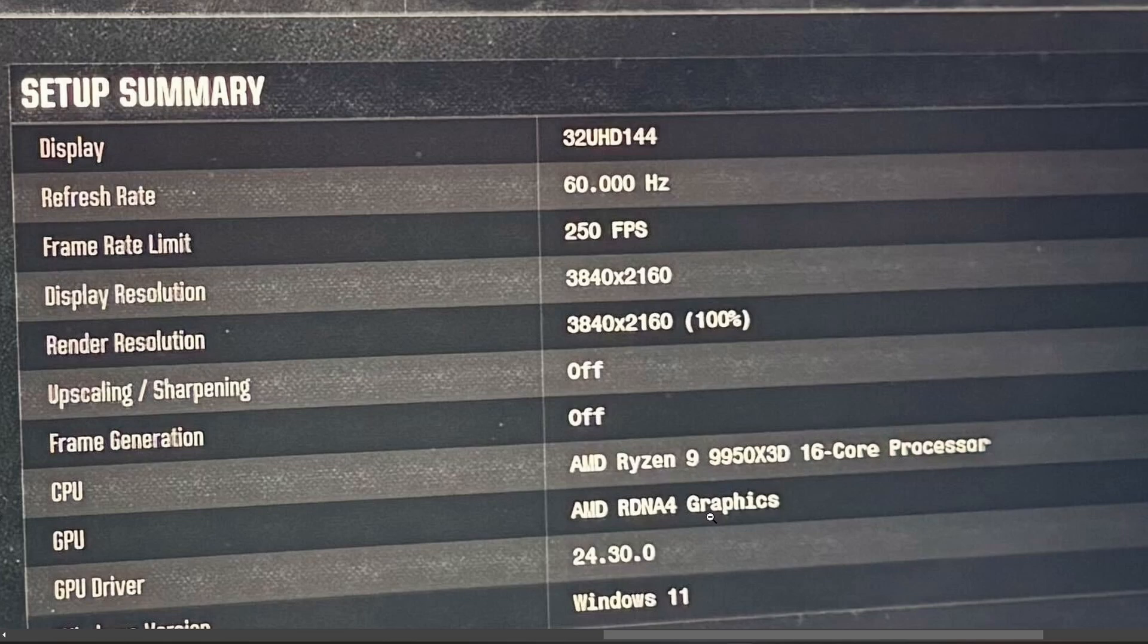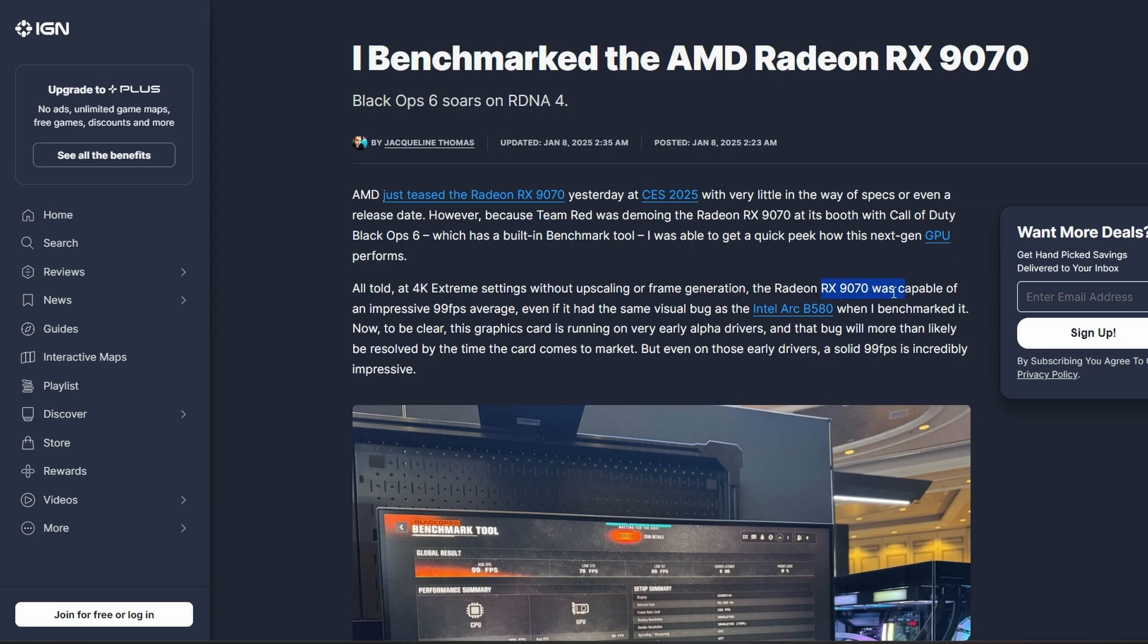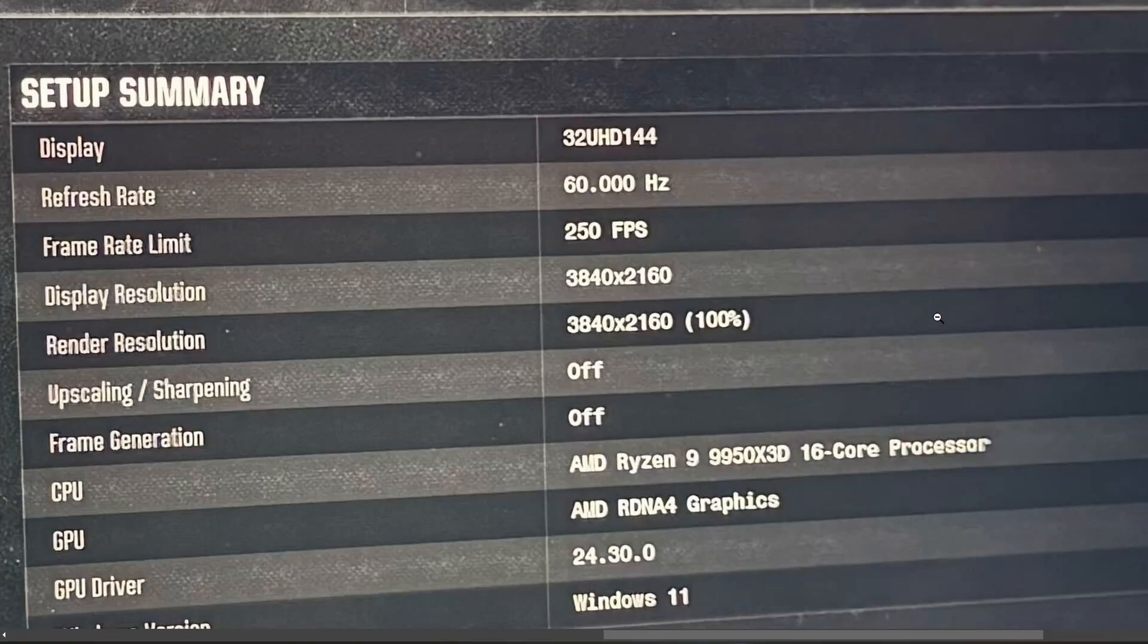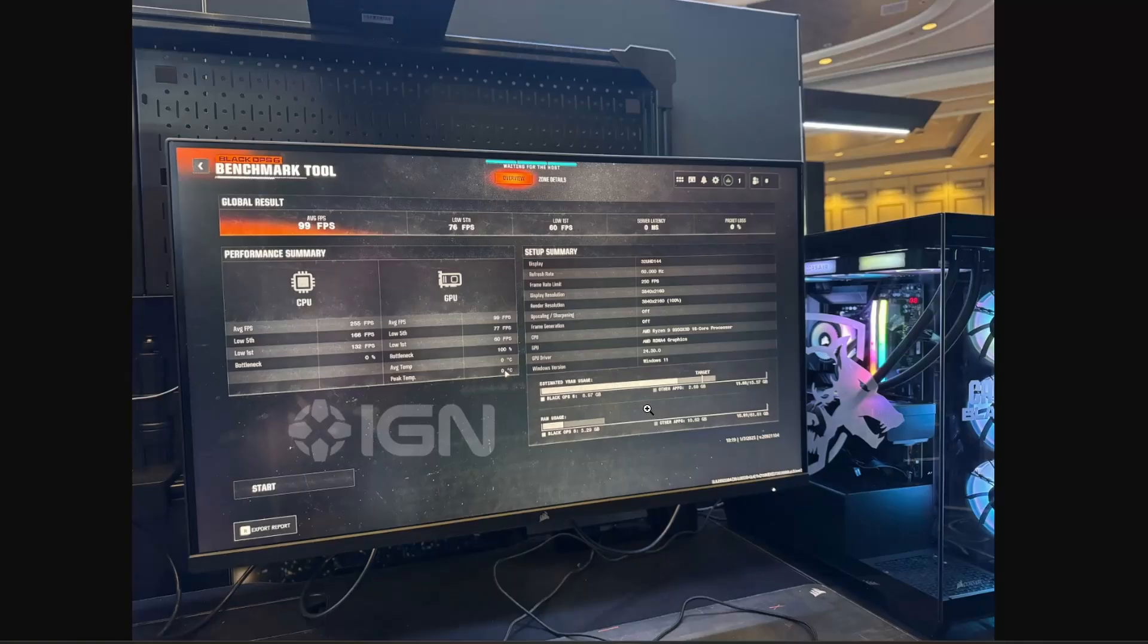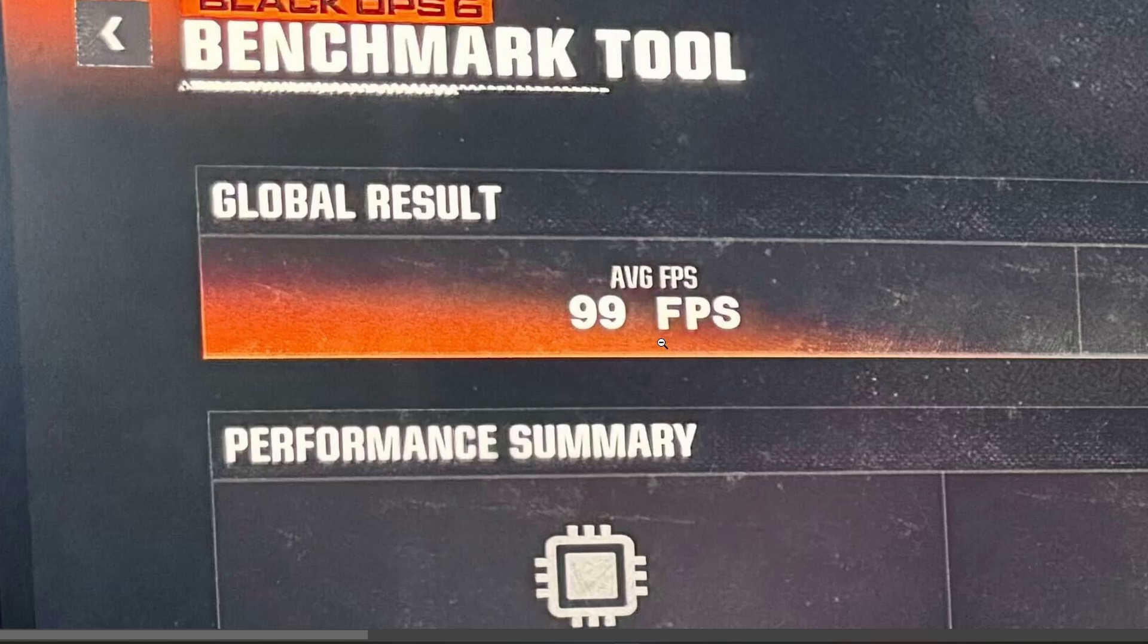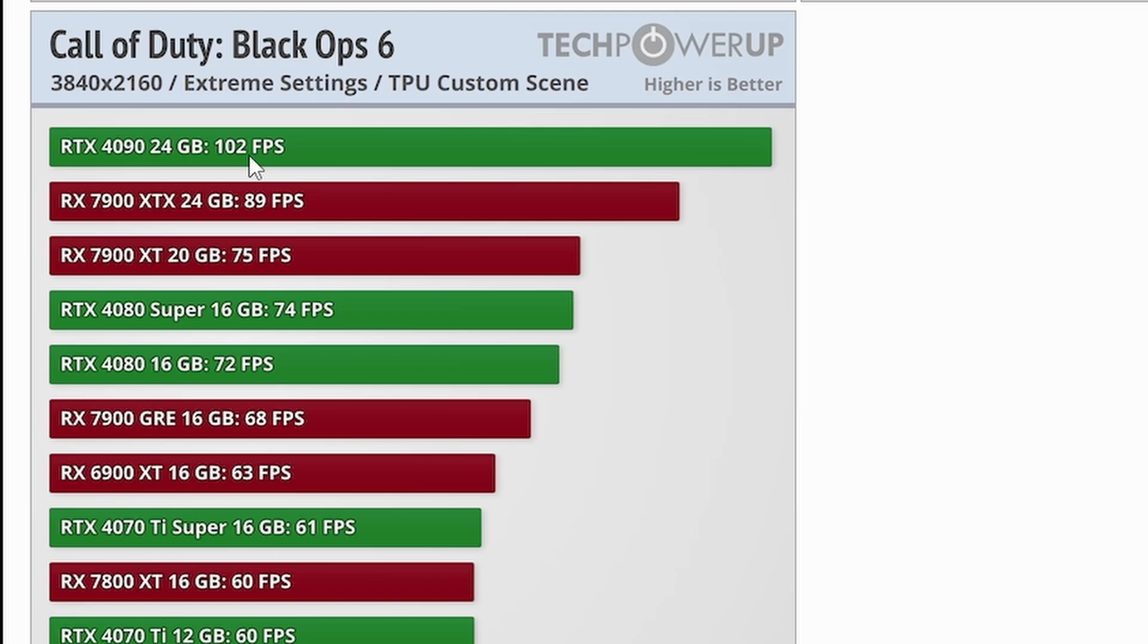They didn't input any data about the particular GPU naming, but they do confirm it's a 9070. We're going to take it that it's a 9070 and it's been tested with Ryzen 9 9950X 3D. It's giving us a score of 99 FPS on average. For comparison, we have the Call of Duty Black Ops 6 TechPowerUp benchmark, and the RTX 4090 24GB is hitting 102 FPS. It's not a huge gap here, only 1-2% slower compared to RTX 4090, which is basically on par.